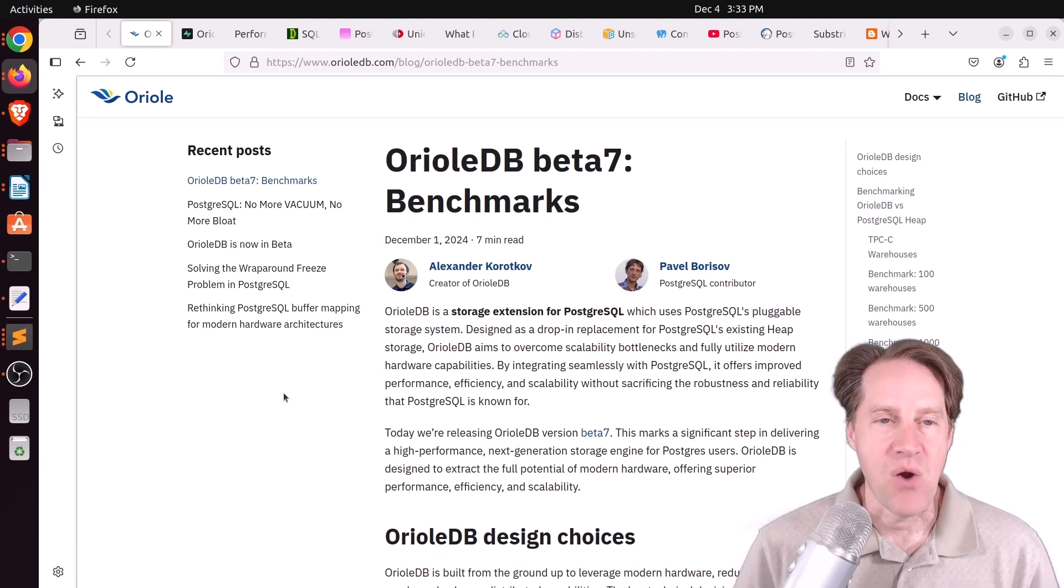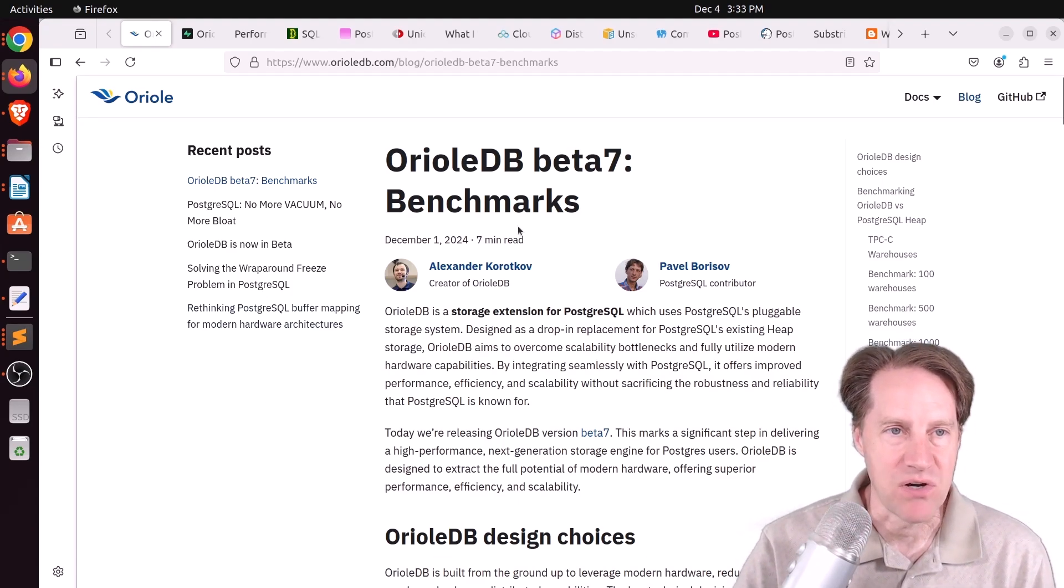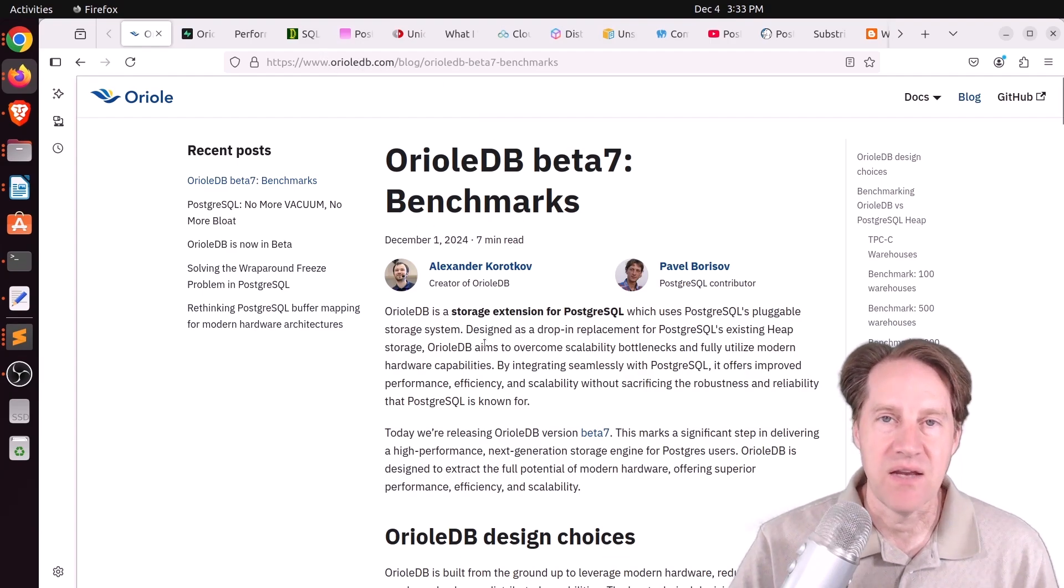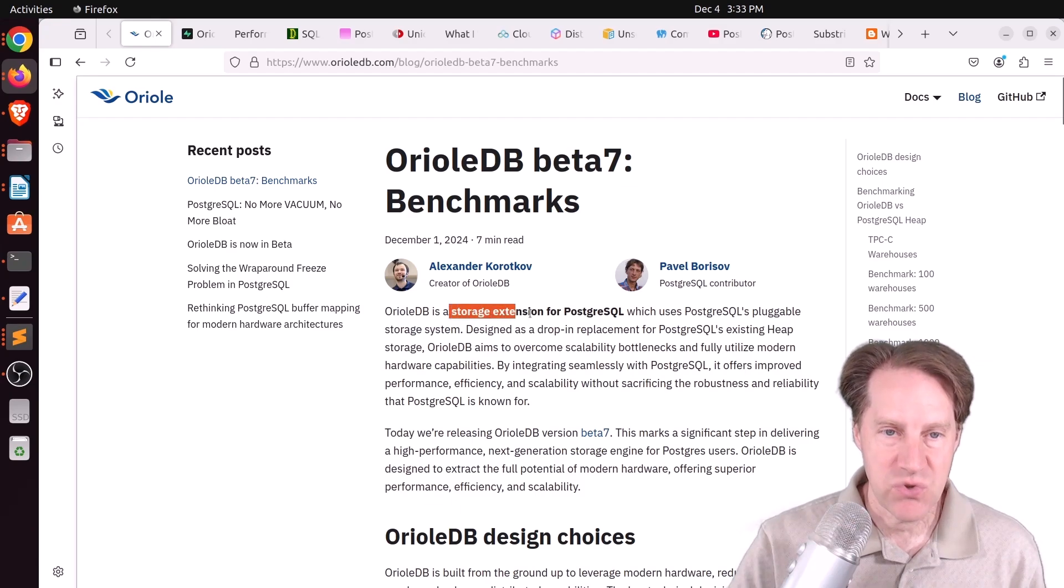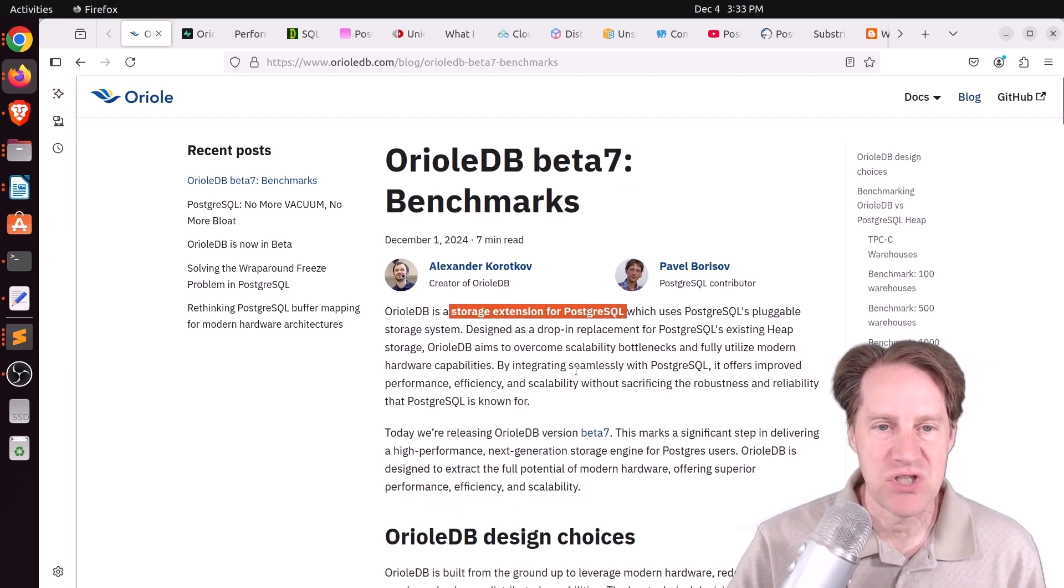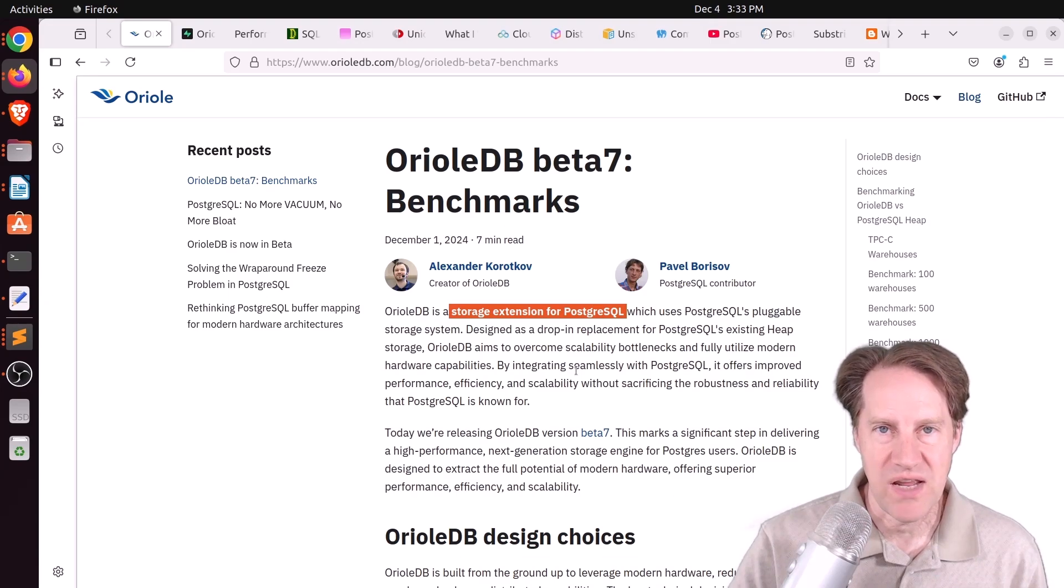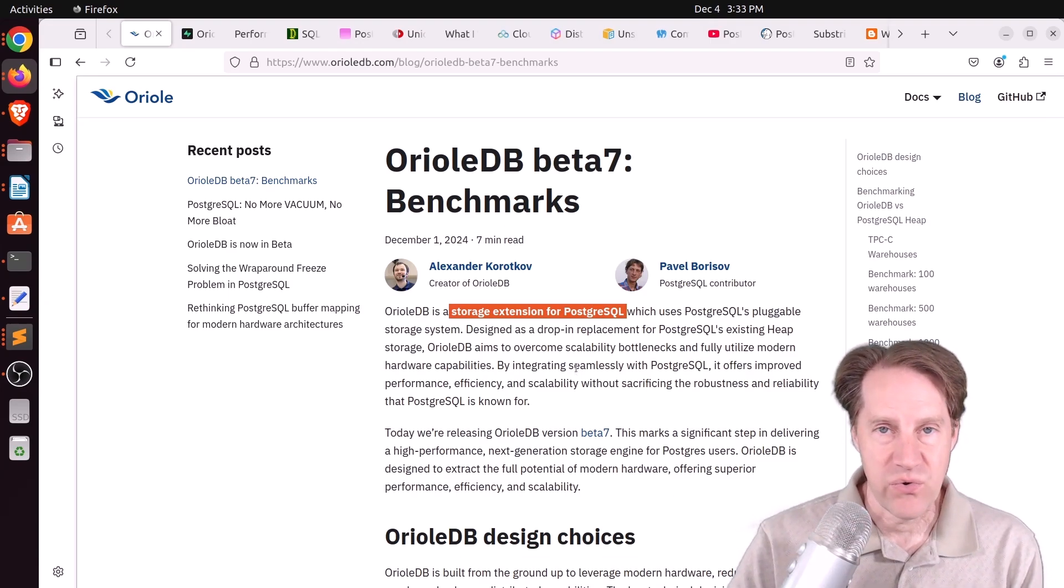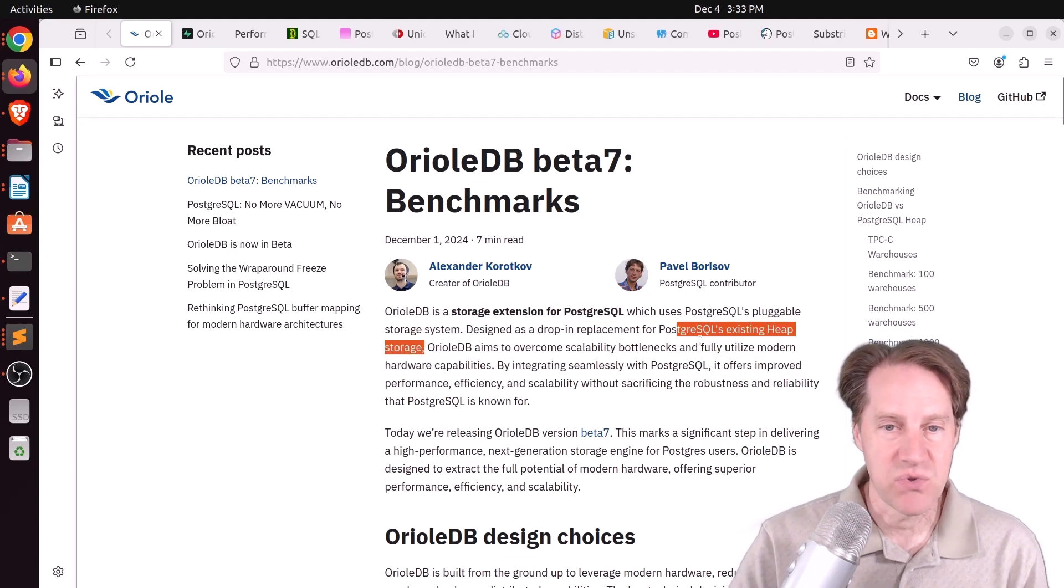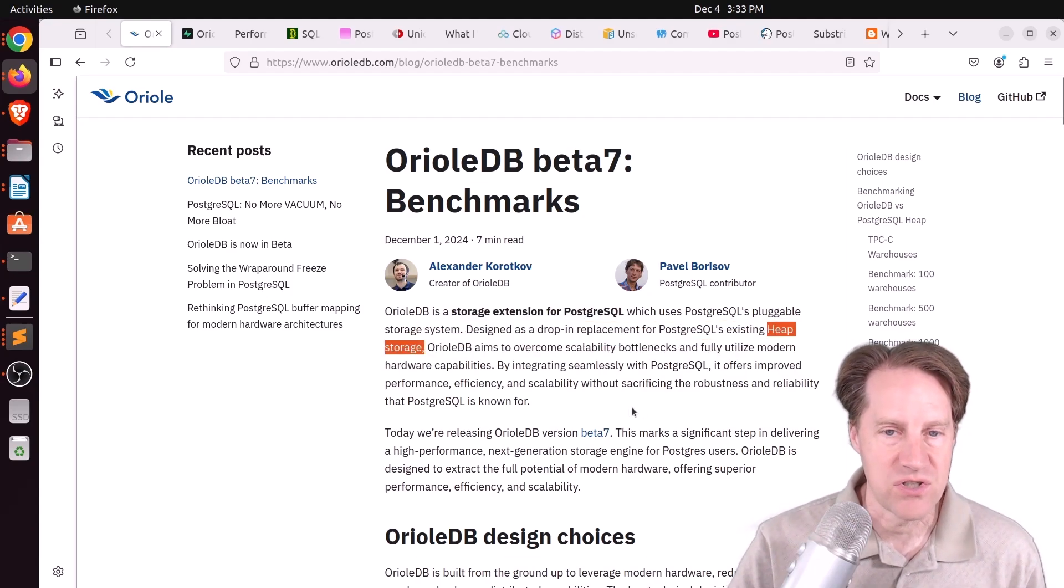Our first piece of content is Oriole DB Beta 7 Benchmarks. This is from oriolidb.com. And Oriole DB is an open source storage extension for PostgreSQL. So it's leveraging Postgres's storage engine architecture to define a new storage engine for Postgres, other than the heap storage, which is the default storage.